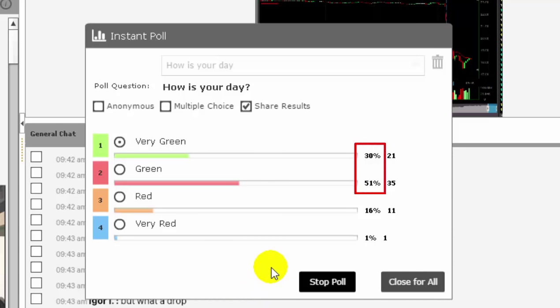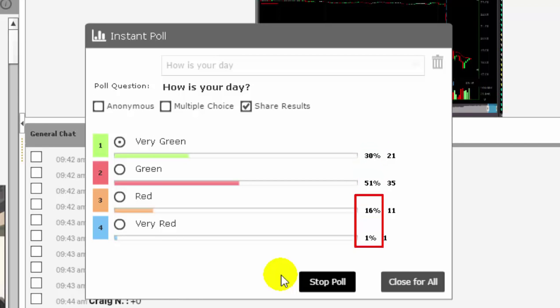51% green. 30% very green. And sadly 17% are down for the day.